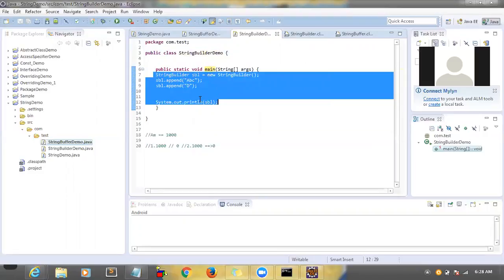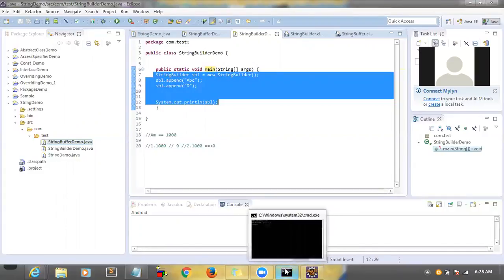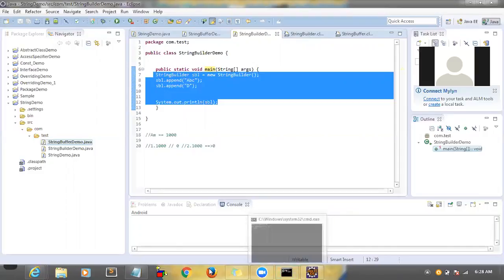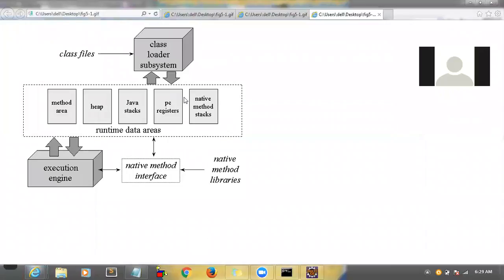At least one main method is required — that particular class is the initiator or trigger of your application. That way JVM will help you start your program. So far it's clear. Now we will enter inside the blocks.